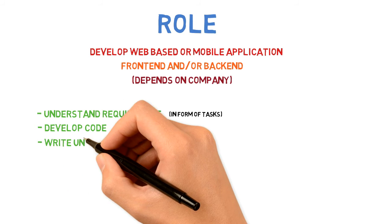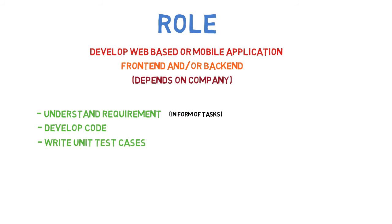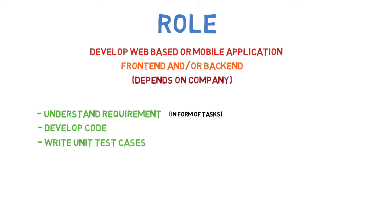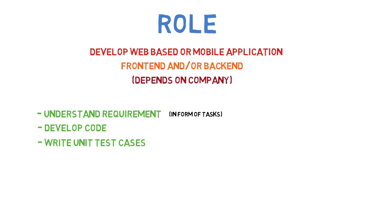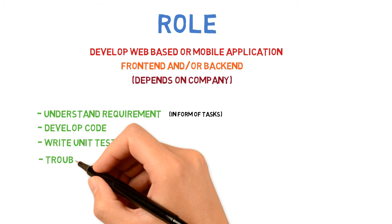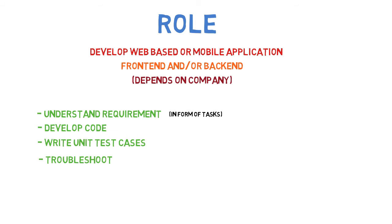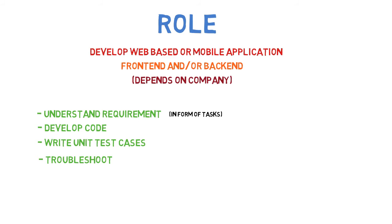Then you have to write unit test cases for the server-side code. Unit test cases are typically written by the developer, but don't worry if you don't know this—you can learn when you actually do it. The fourth important thing is to know how to troubleshoot problems. You have to understand how to solve issues when bugs arise.